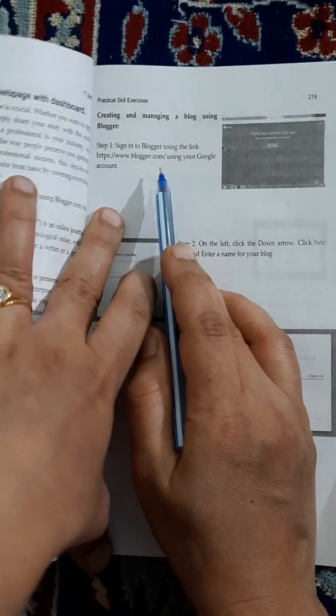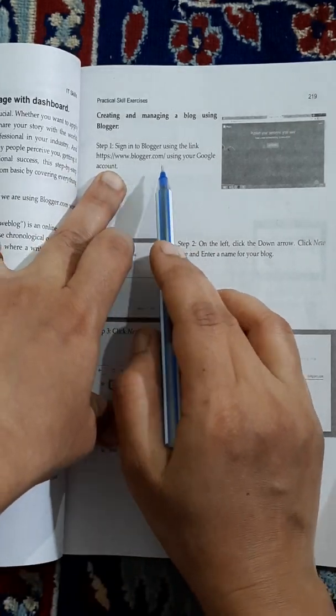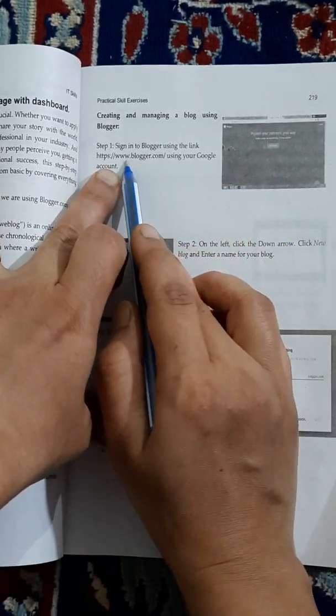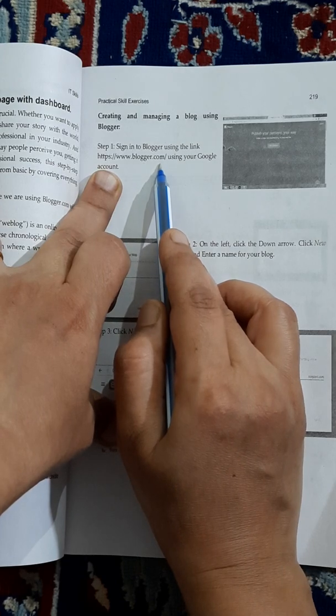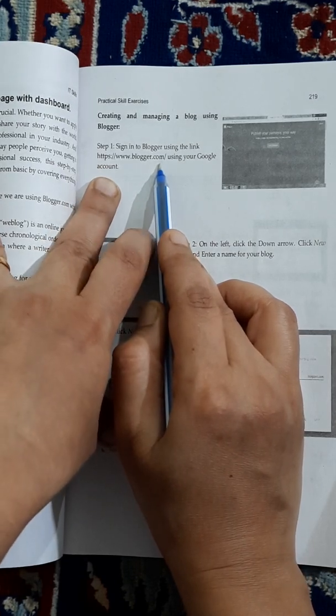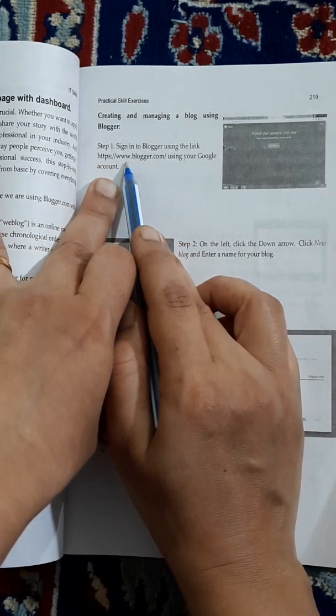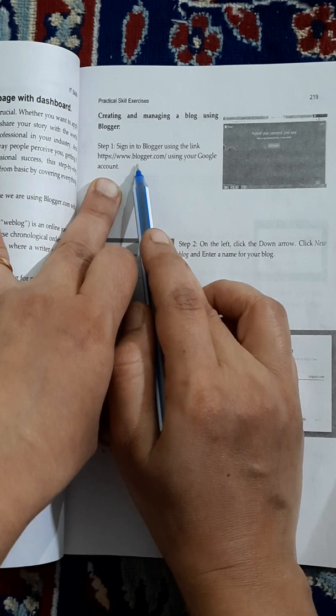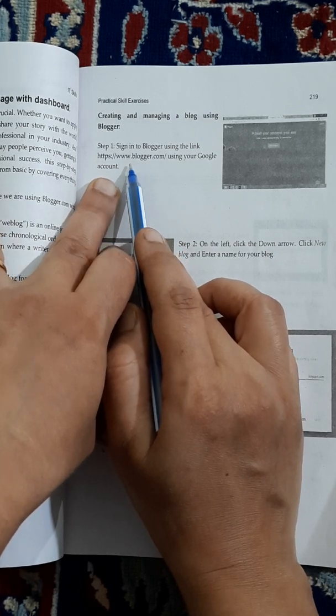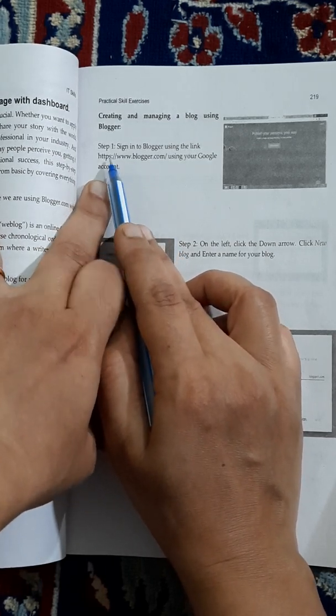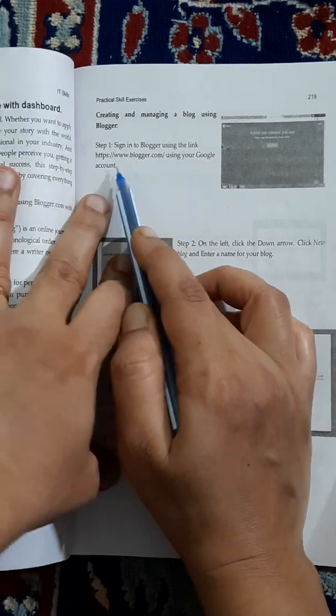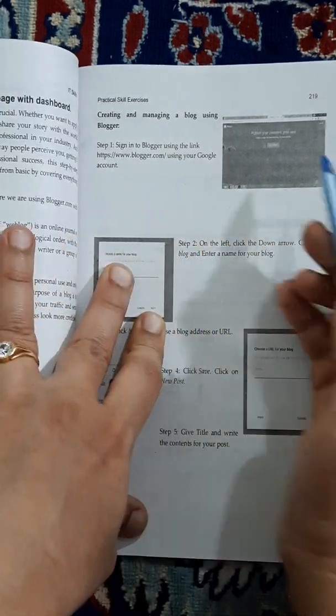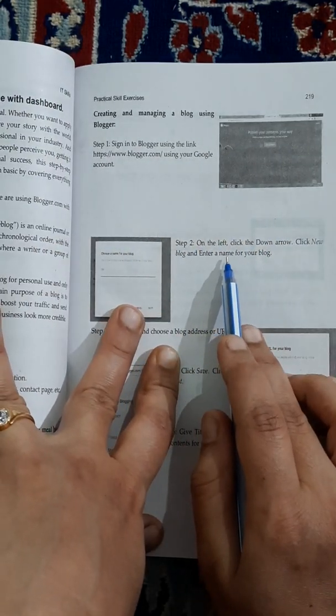We are creating a Google blog, which means services provided by Google. First, you need to log into blogger.com. You should have a Google account - I'm sure most of you will have a Gmail account, which is the same as your Google account. Log into blogger.com.